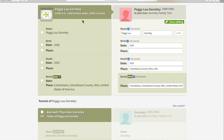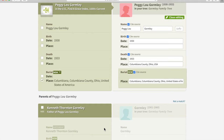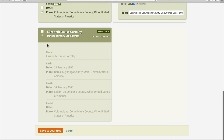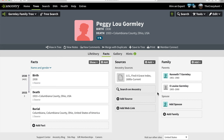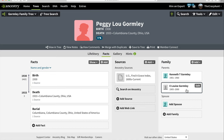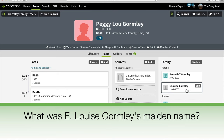The information from the Find a Grave profile shows up on the left; the information from our tree is on the right. Because the information in a Find a Grave profile doesn't always come from burial records, we only want to save what was documented in stone. And here we have a source now, and parents. We know that Gormley was not Peggy Lou's mother's maiden name, so we want to find out what that maiden name was. That's our next research question.